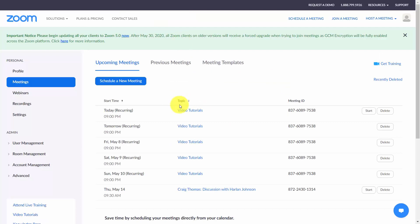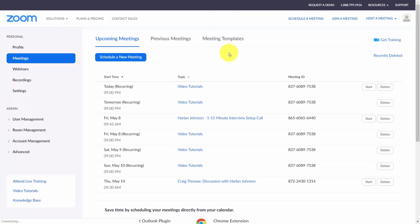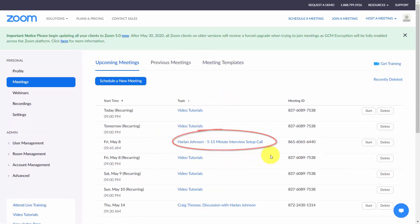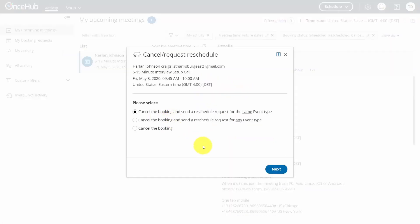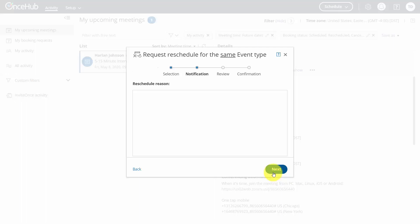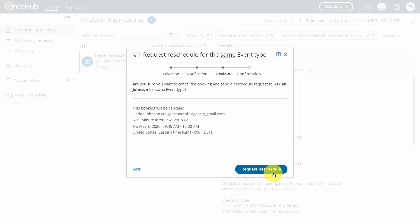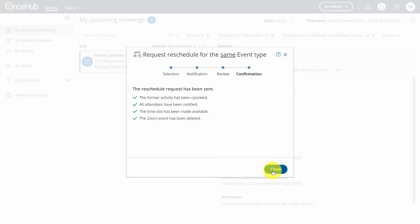Come back to your Zoom calendar, refresh the page, and you'll see your new appointment inside of Zoom. As the account holder, if you won't be able to make it at the scheduled time, you need to request a reschedule. You can either cancel the booking or send a reschedule request. We'll send a reschedule request, give a reschedule reason, click Next, then cancel the existing booking and request that the individual reschedule. The request will then be sent to that individual.